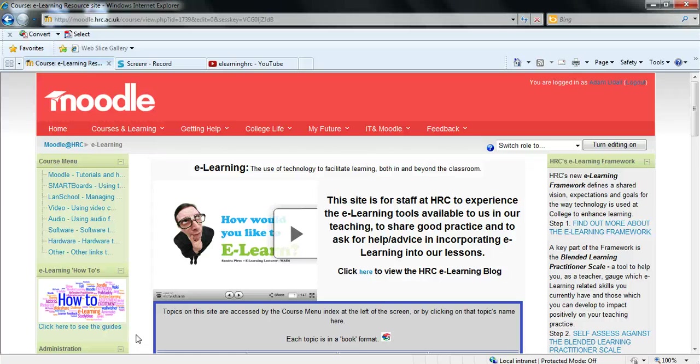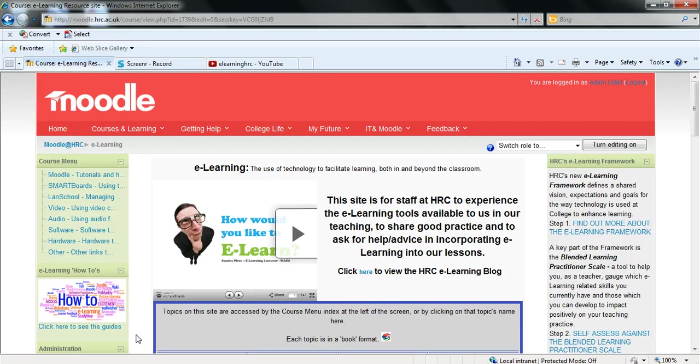Hello everyone and welcome to another e-learning how-to guide. In this guide I will be covering how to create a poll block on Moodle.